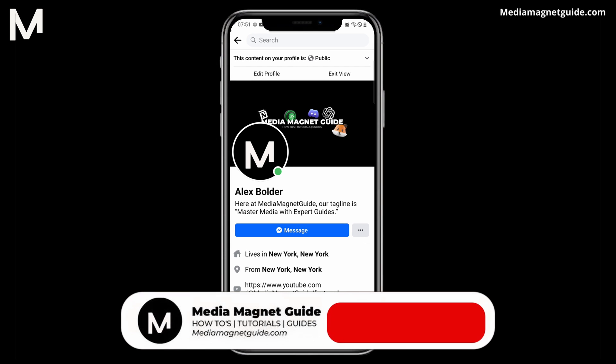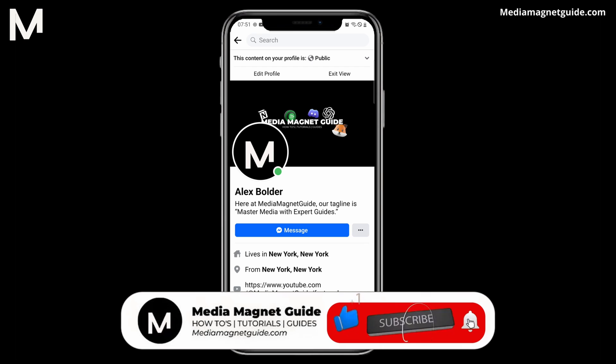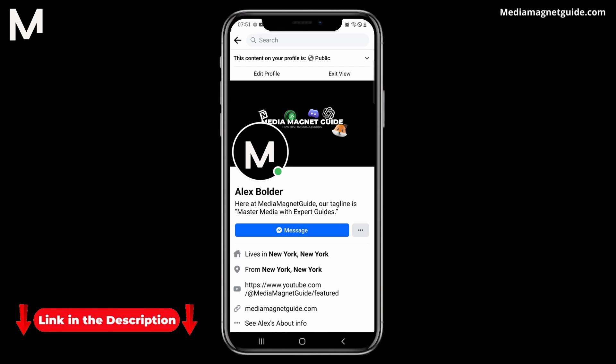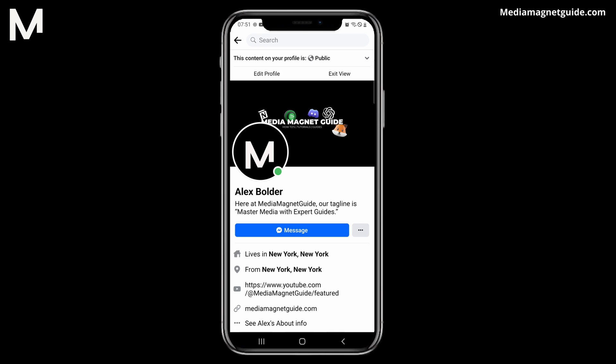If you found this video helpful, please take a moment to like, comment, and subscribe with notifications. Your likes and comments inspire us to create more content like this, and subscribing ensures you won't miss our future tutorials. You can find more tutorials and resources at our website, MediaMagnetGuide.com. Stay tuned for more exciting tutorials and tips coming your way.